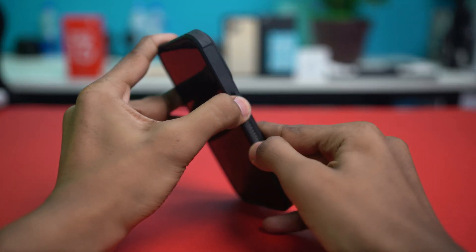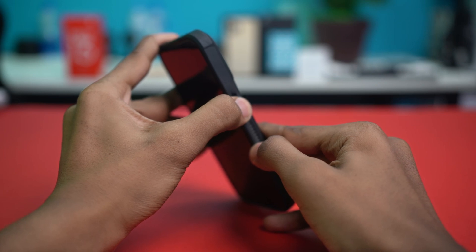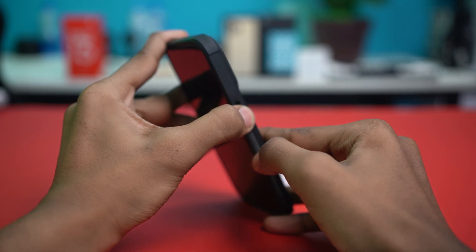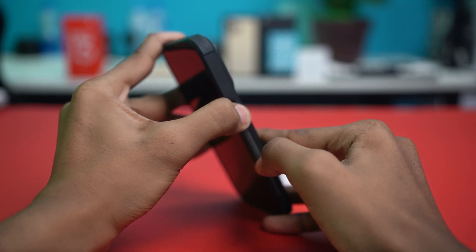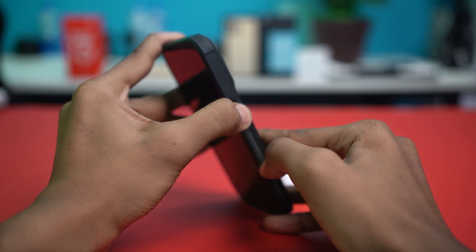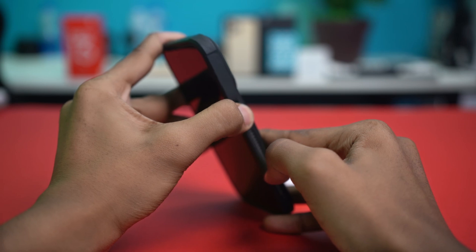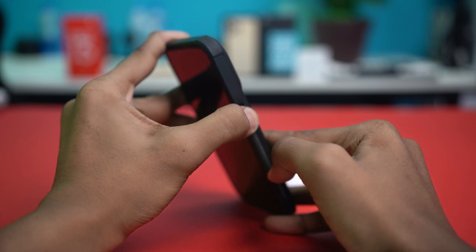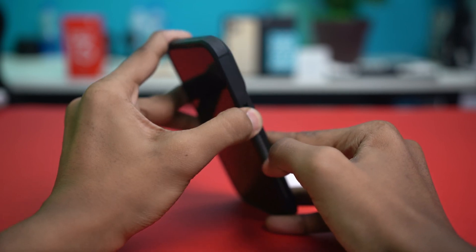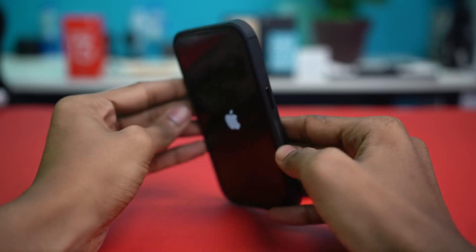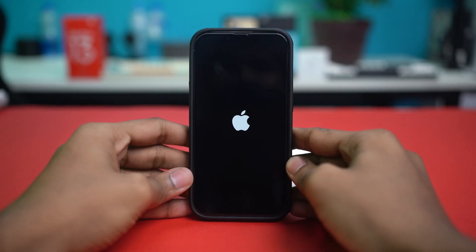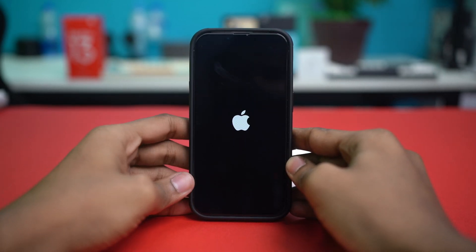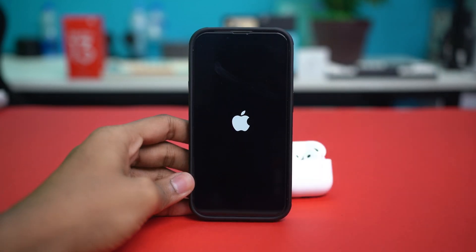Then simply hold the power button again. Once you hold it long enough, the Apple logo will show up and your phone will restart. Wait for the phone to restart, then check if that resolves the problem and if setting up spatial audio works now. If not, let's move on to the next solution.